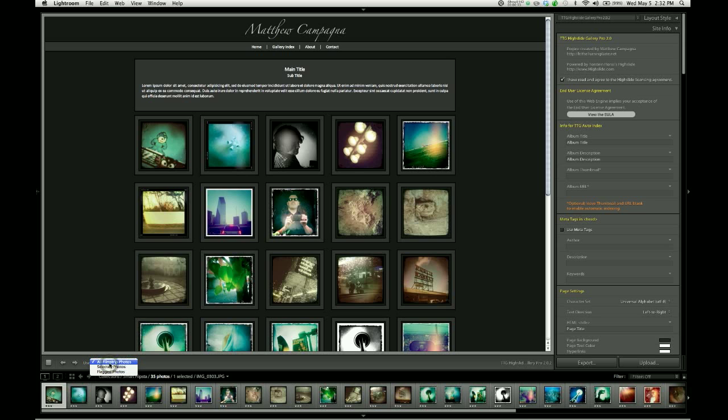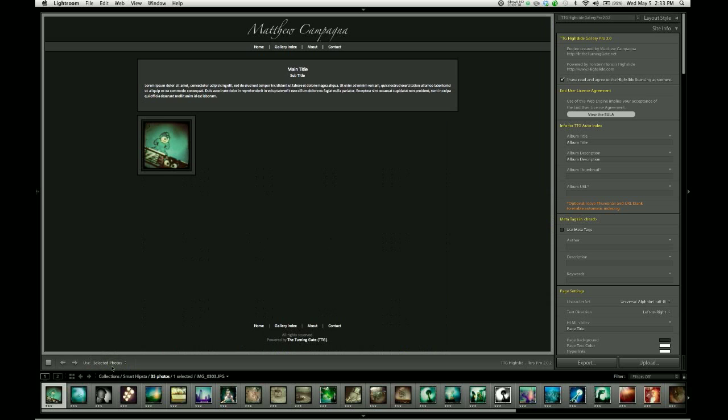And we do that by changing Use to Selected Photos. And what will happen is that the page will only load up the photos that you have actively selected in your filmstrip.